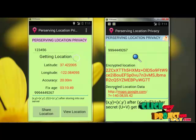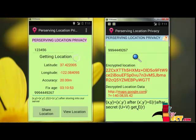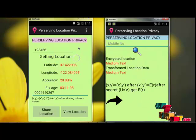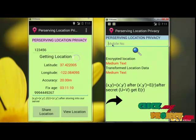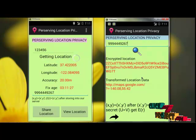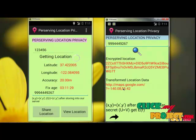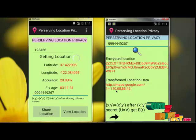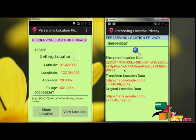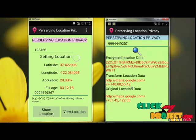This is the encrypted location data, and this is the decrypted location data. This is the formula used for location transform and the encrypted location data. Enter the mobile number, click search — this is the encrypted location and this is the transformed location of the data. The transform location is 140.08.55.42. Click next and search — this is the encrypted location data, this is the transform location data, and this is the original location data.